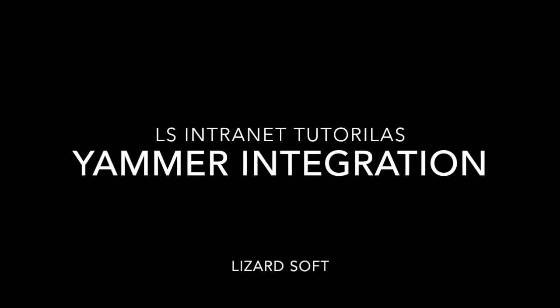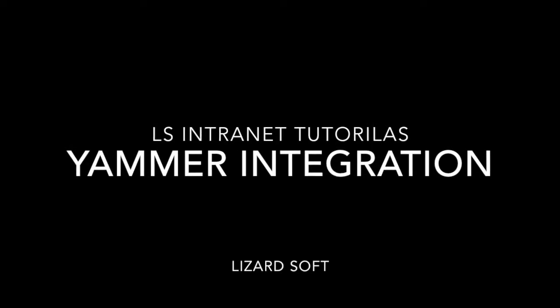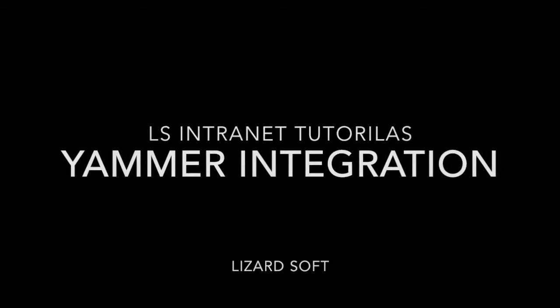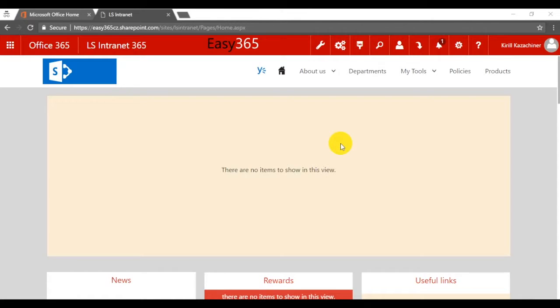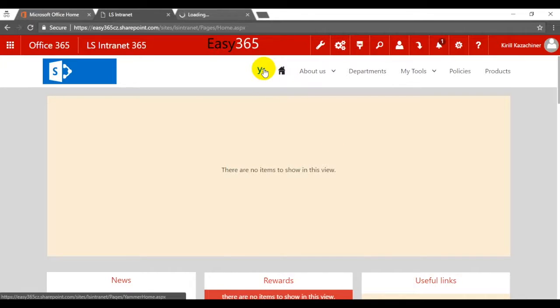Hi! Welcome to Aless Intranet knowledge sharing tutorial. In this video we will show you how to synchronize Aless Intranet with Yammer.